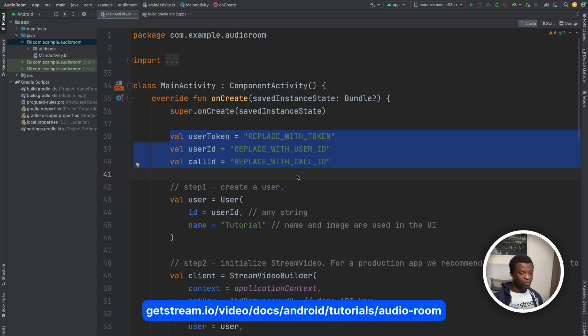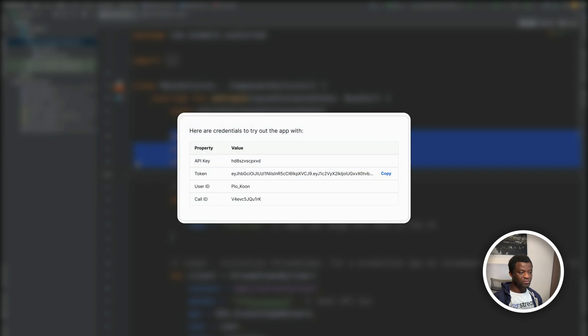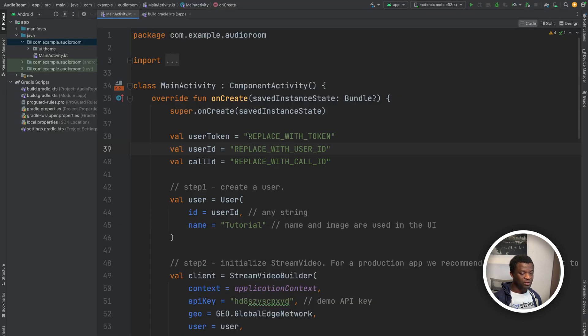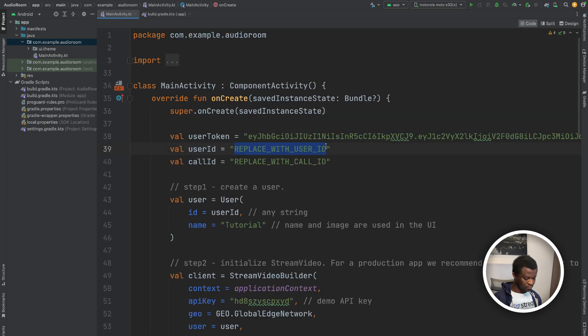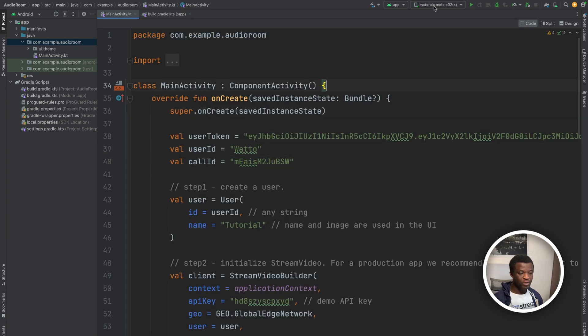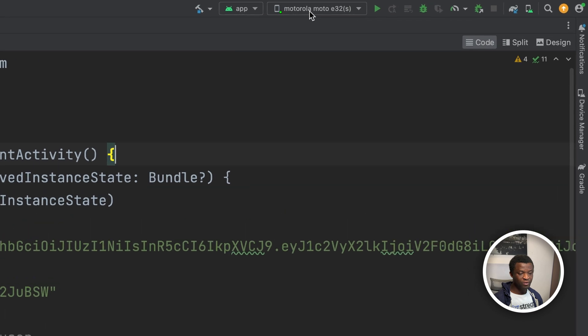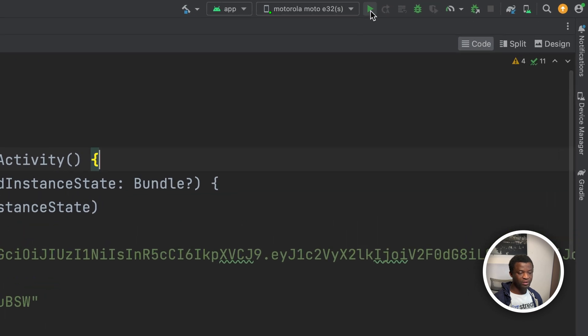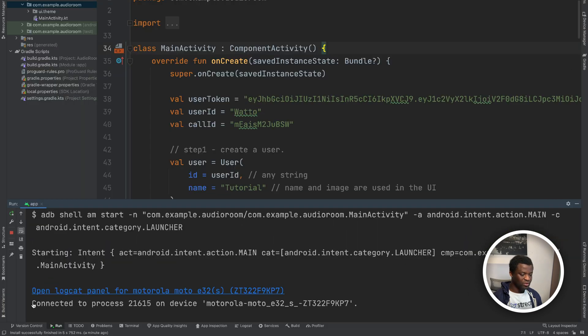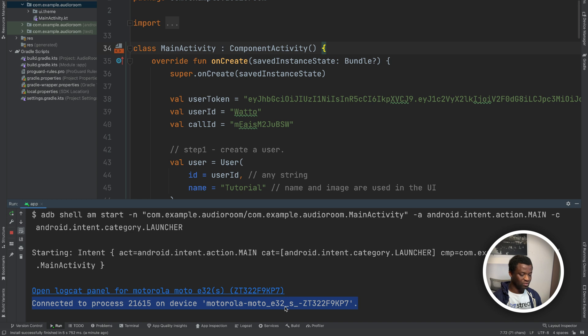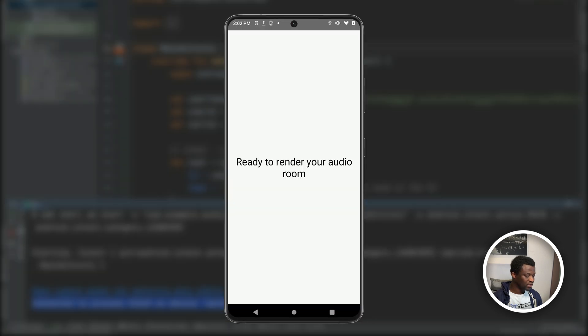So when you check the audio room tutorial, the user credentials will be similar to this image. So I will select each one of them and replace it. From the toolbar, you can see my Motorola phone is selected. So I will click this button to run the app. So you can see over here the connection was successful and the app is now running on my Motorola E32. So at the center of the screen, we now have the text ready to render your audio room. So this is how to create and join a room.